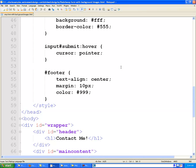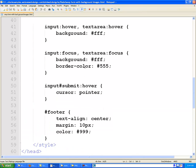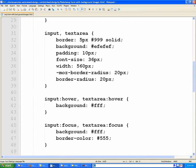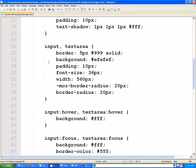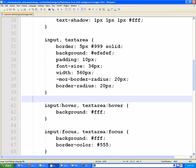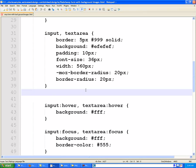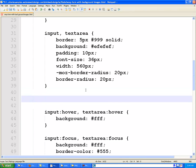So let's go back up to our CSS. Let's come up to where we have input comma text area. And underneath of that rule, I'm somewhere around line 40 right now. We're going to put input, hashtag, name.